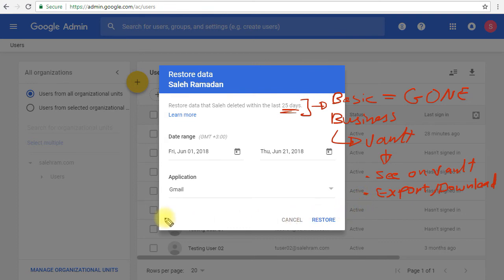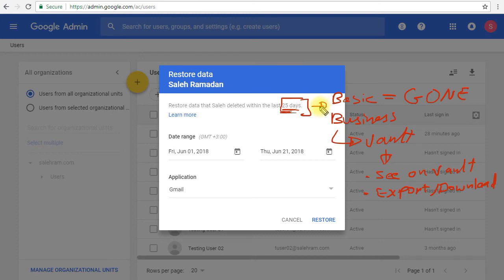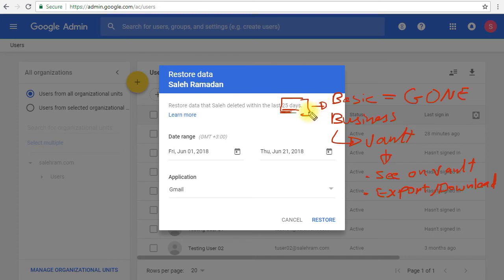But from this interface, from this approach, you have only 25 days, you cannot go beyond those 25 days. And if you're on basic, then that's your only way and your only option to restore this data. So if I click restore now, the data will start appear in the Gmail mailbox after a while.